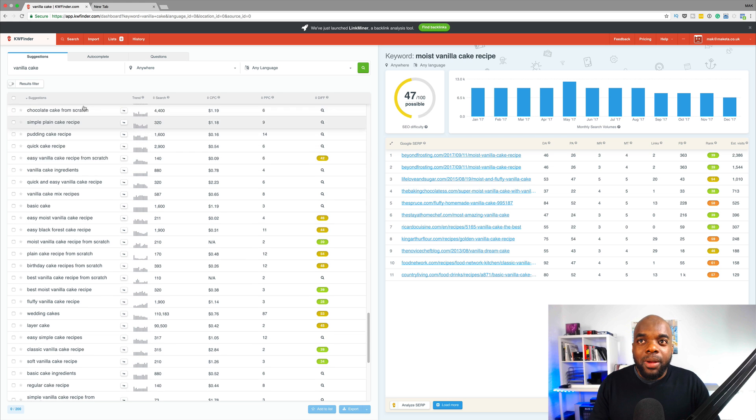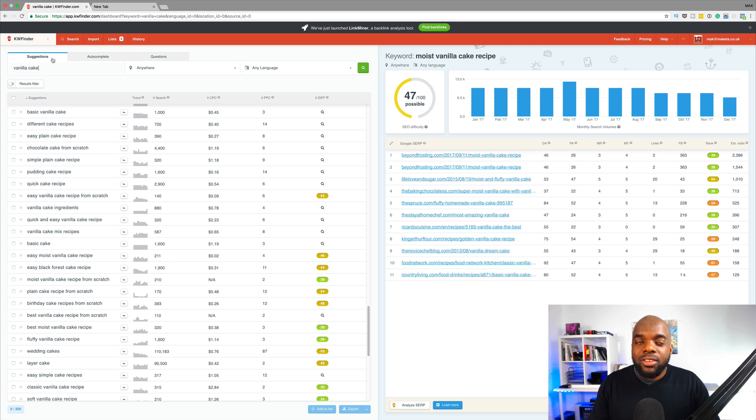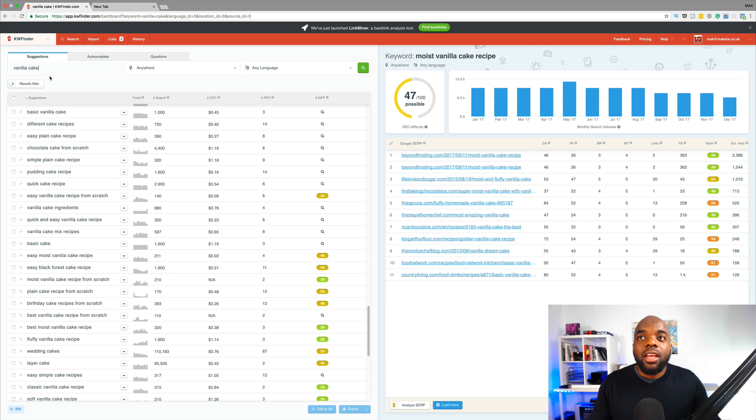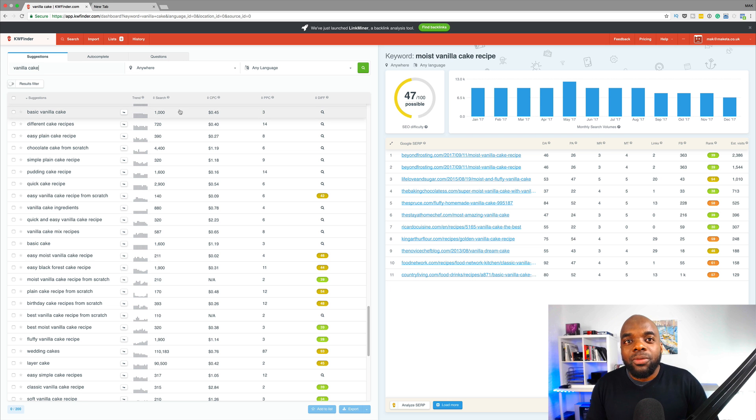Now, this was just by adding your root keyword in here and then clicking on suggestions. But as I mentioned, depending on the niche that you are in, you can also use the autocomplete and also the questions. So this is how I do my keyword research.